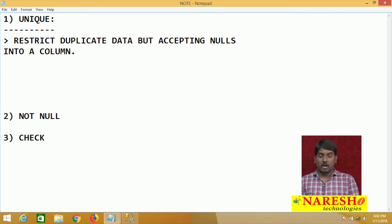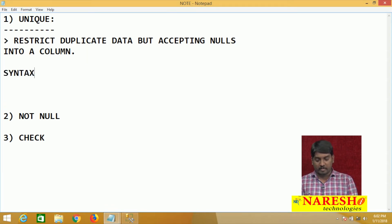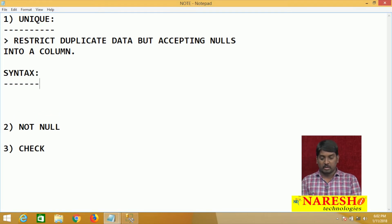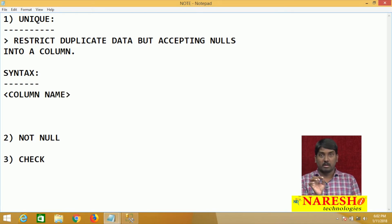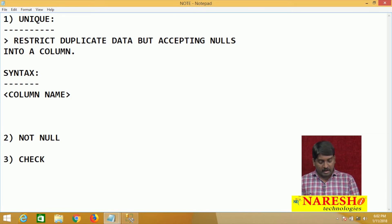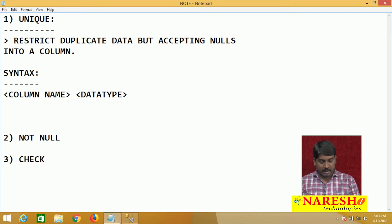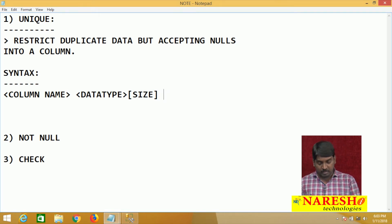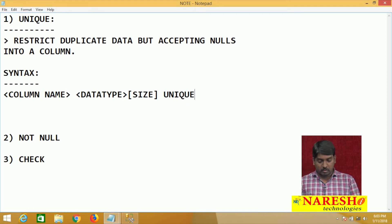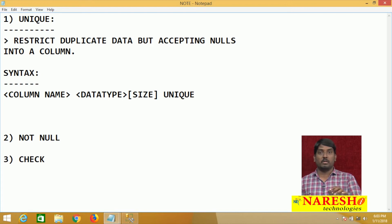How to apply the unique constraint? The syntax is: column name, then you must send the data type along with the size — suppose your column is a character type, then you must give the size. After that, you apply the UNIQUE constraint. That is how you apply a unique constraint on your column.